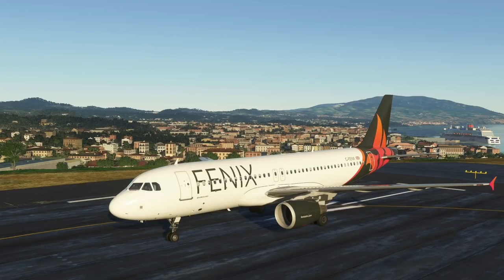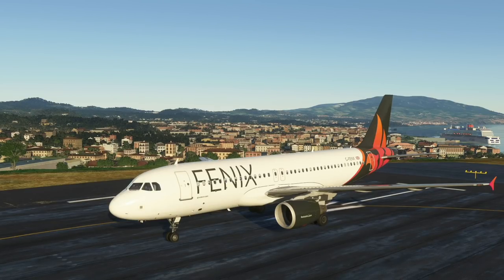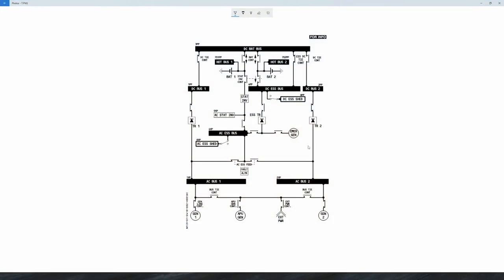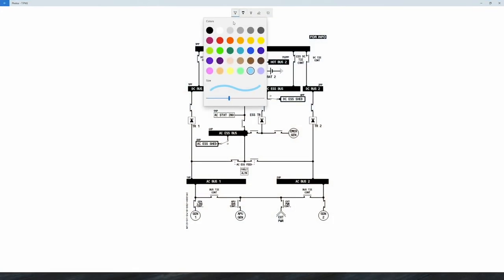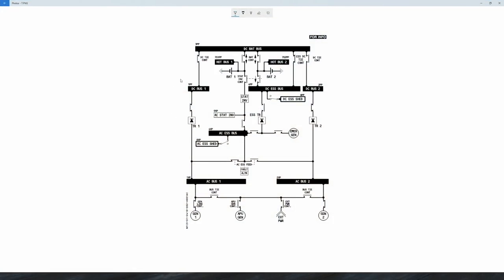I'm going to try and pack as much as possible into this single episode, but I'm almost certainly not going to be able to cover everything. I'll consider that a good thing, however, as when you get the aircraft that means you'll have stuff left over to try for yourself. Let's begin with the circuit diagram of the aircraft.